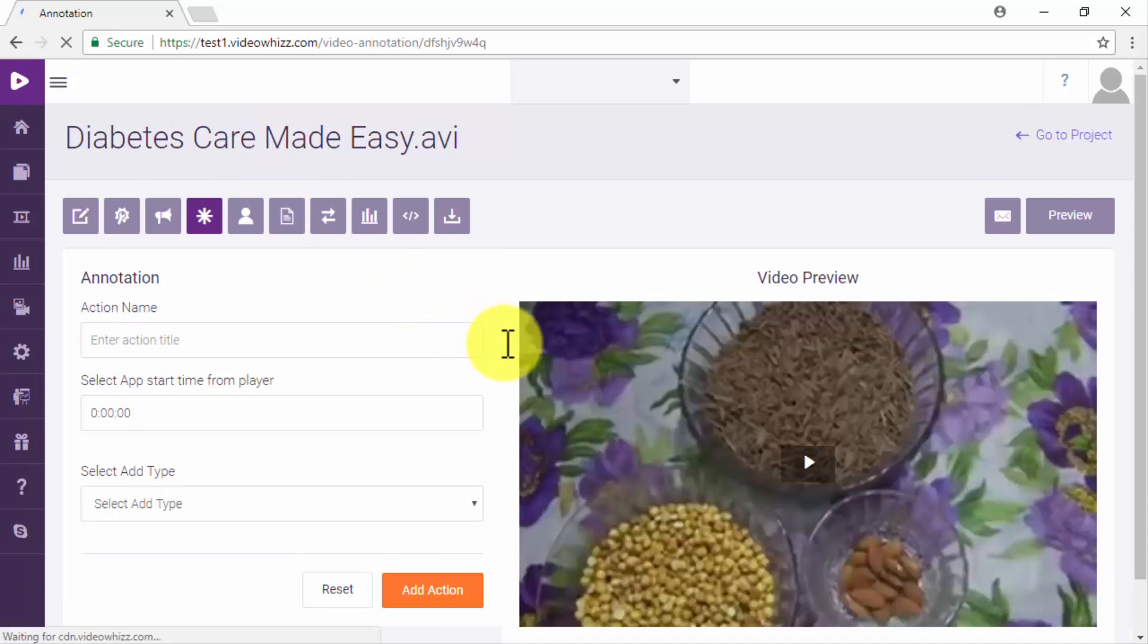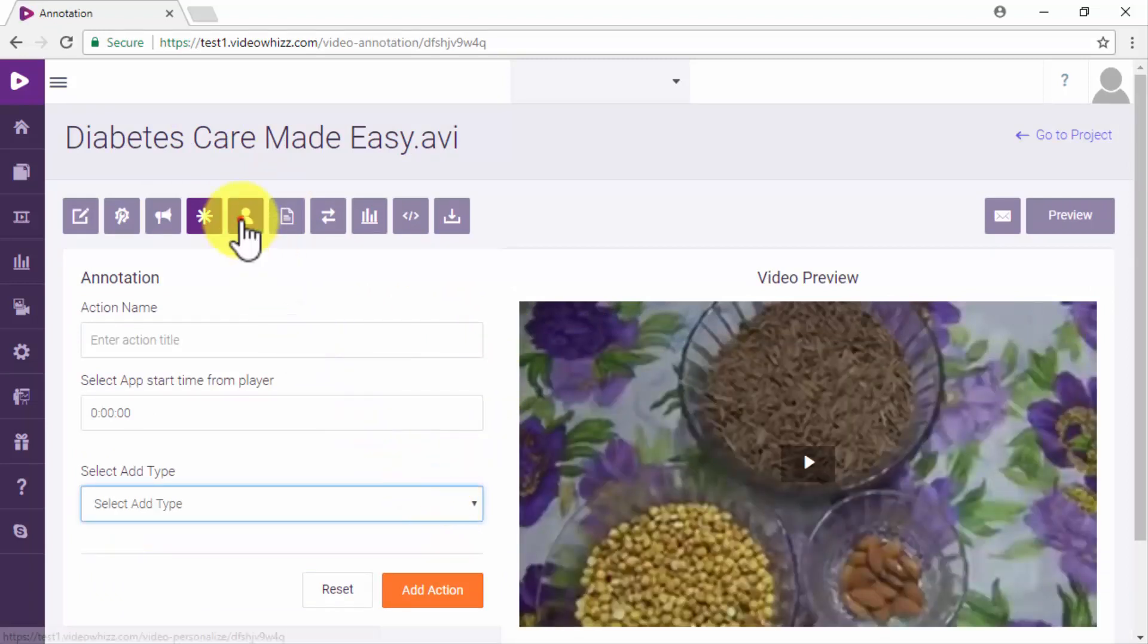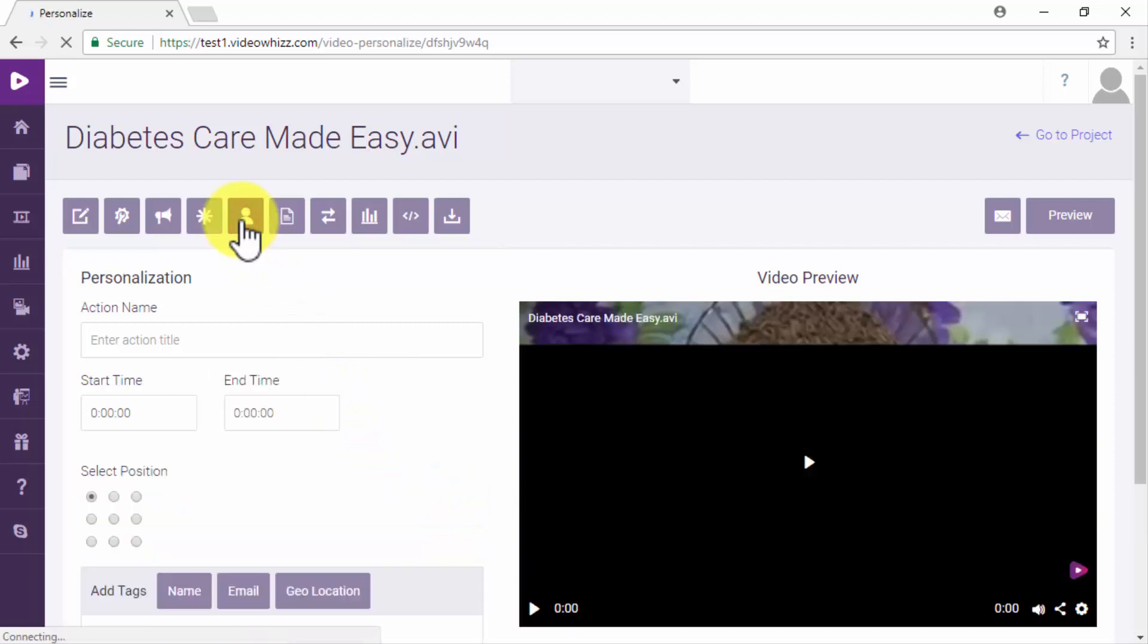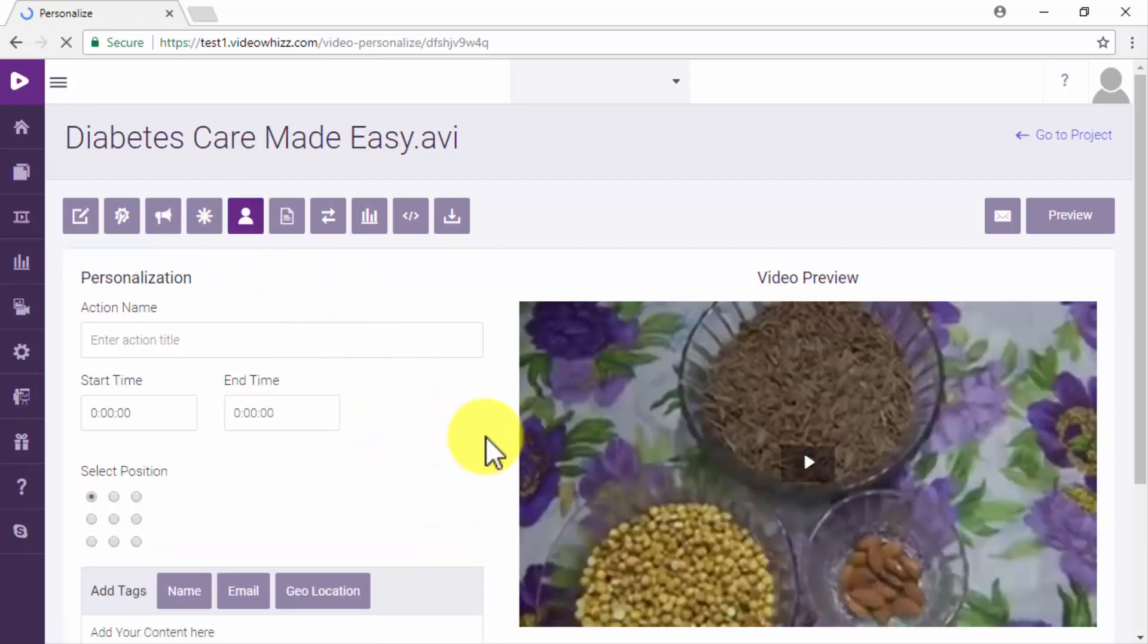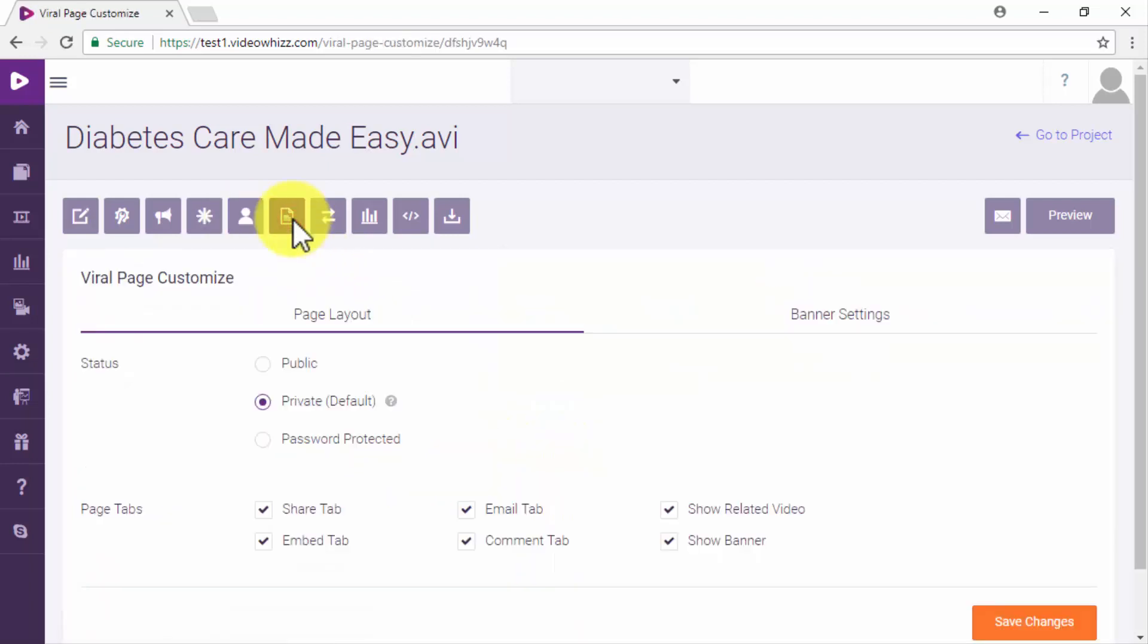Then you will have annotations, personalizations, and the ability to customize your video as a viral page.